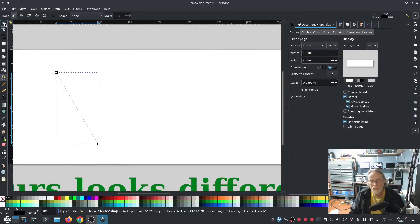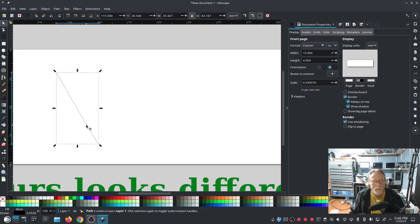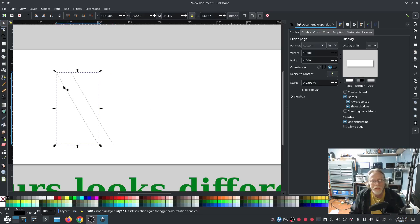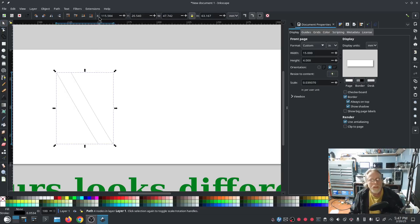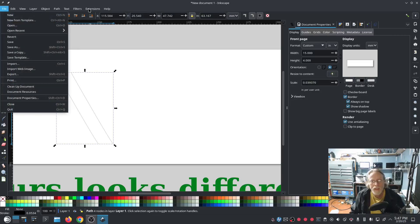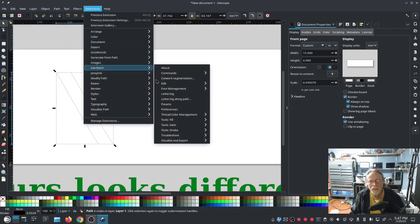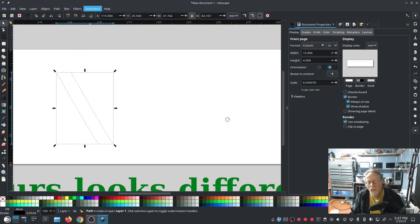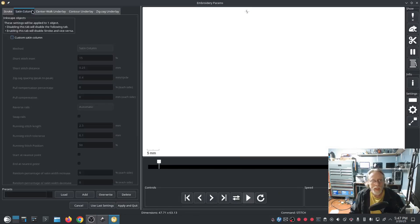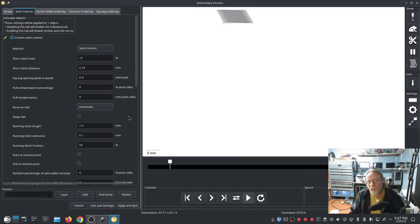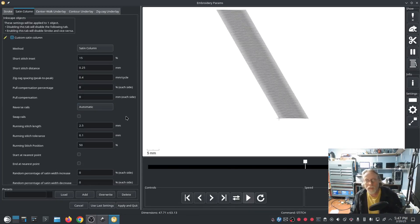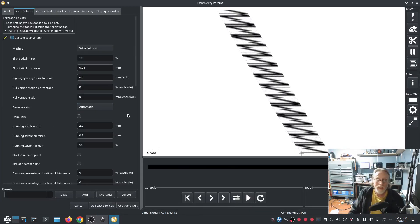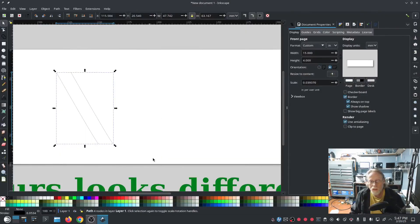Now, if I want a satin stitch, I have to turn it into a satin stitch. I can do that a number of ways. I can duplicate it, pull it over to the side, grab the other one as well, hit Ctrl+K to combine, and now I'll have the option for satin column. It's a custom satin column is all I just did, but now I have the option for a satin column.